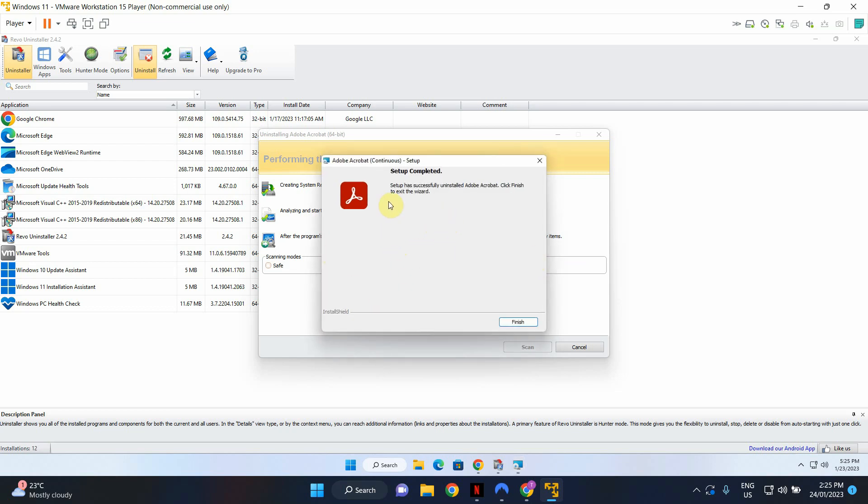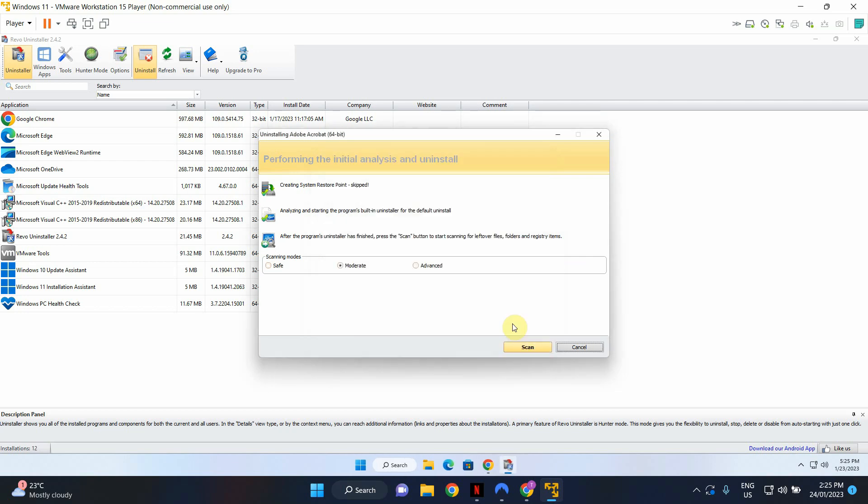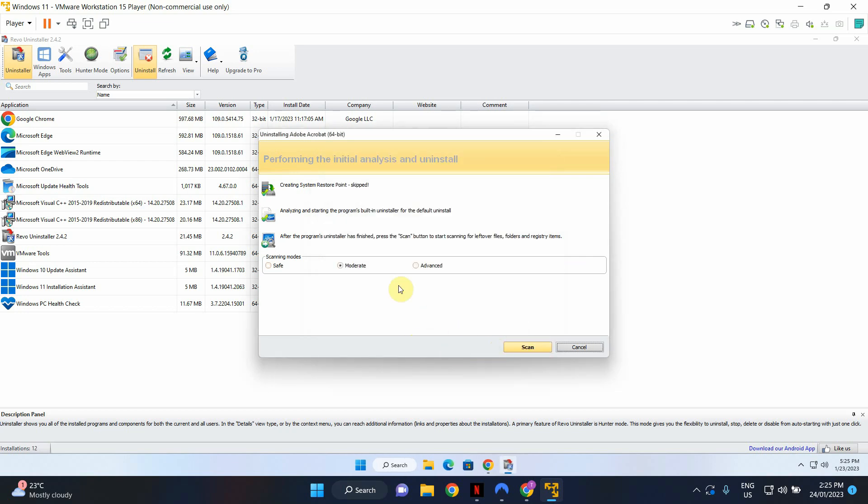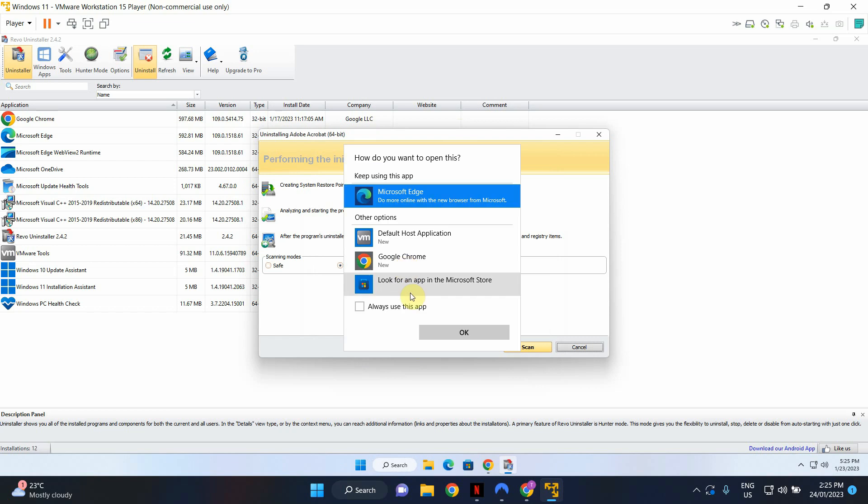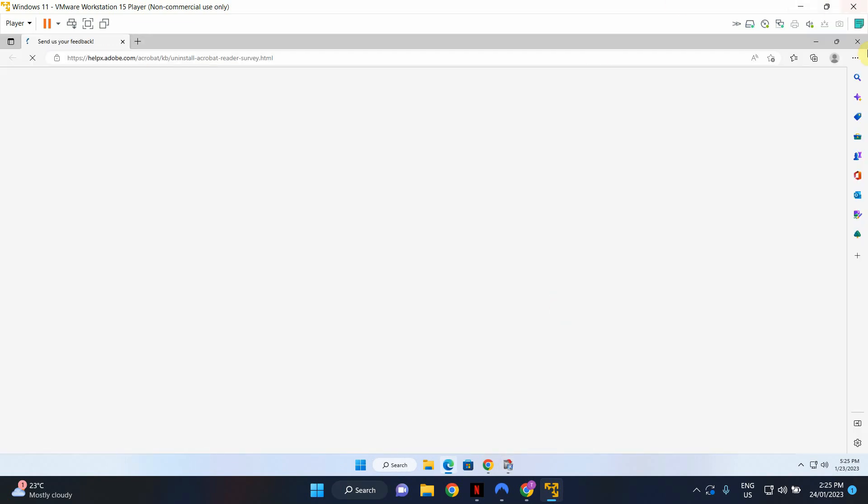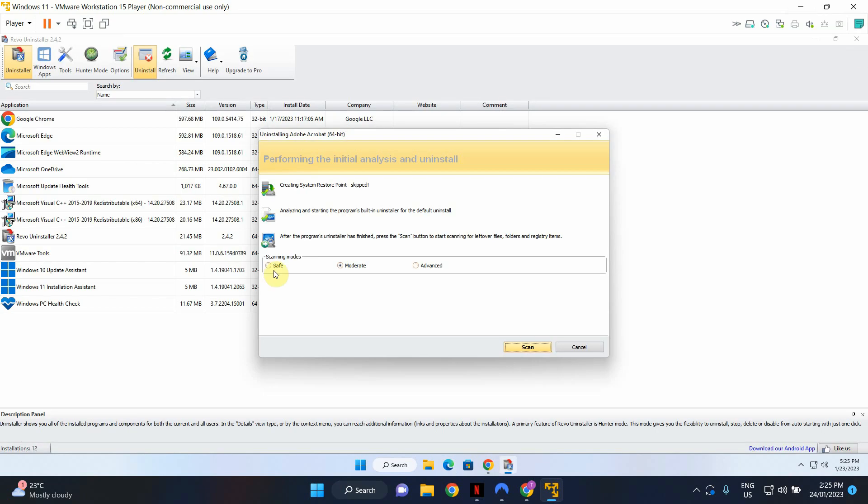So the uninstallation process has been completed. Click Finish. Now the next step is to scan the system to look for any leftover files.